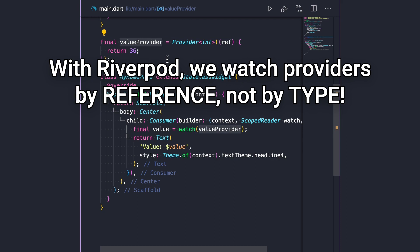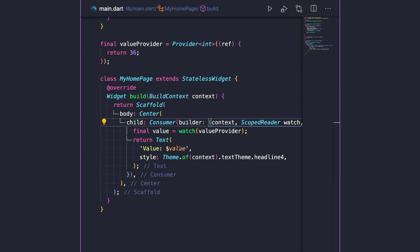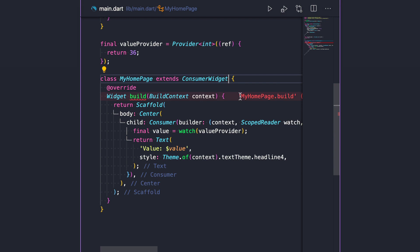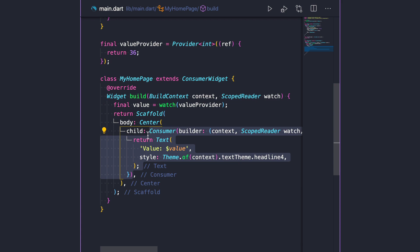Adding a parent consumer to the text widget is a little too verbose, so Riverpod also offers a ConsumerWidget. We replace this stateless widget with ConsumerWidget, and in the build method, we add a new scoped reader argument. This means we can move the provider read logic up, and we no longer need the separate consumer widget — we can just return the text directly.